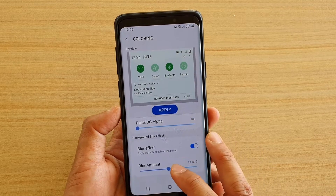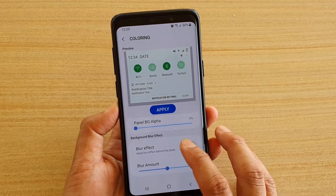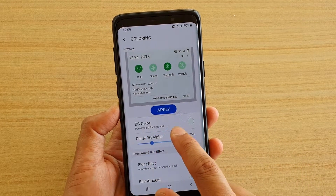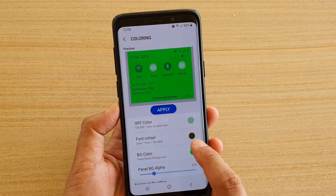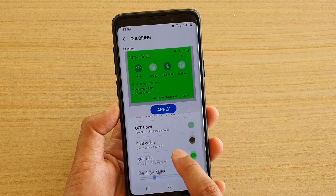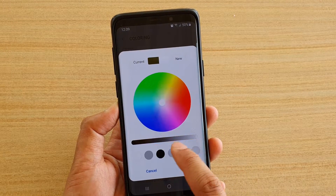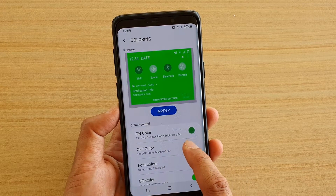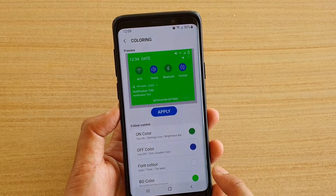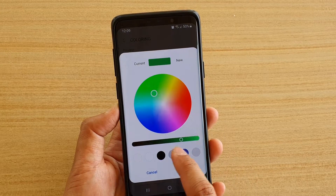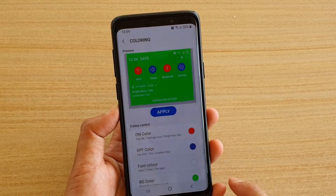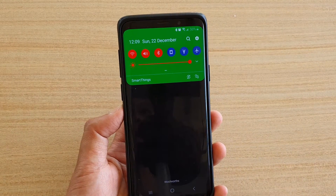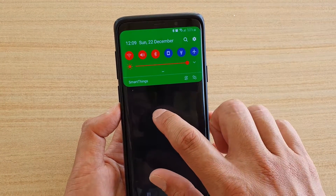You've got blur effects — you can turn on blur effects. You've got the panel background alpha, the background colors, and then other colors you can change such as font color. You can change the font color, the off/on button color — you can change that to blue — and you've got the on color which is green, and you can change it to a different color like red. After that you can tap on Apply.